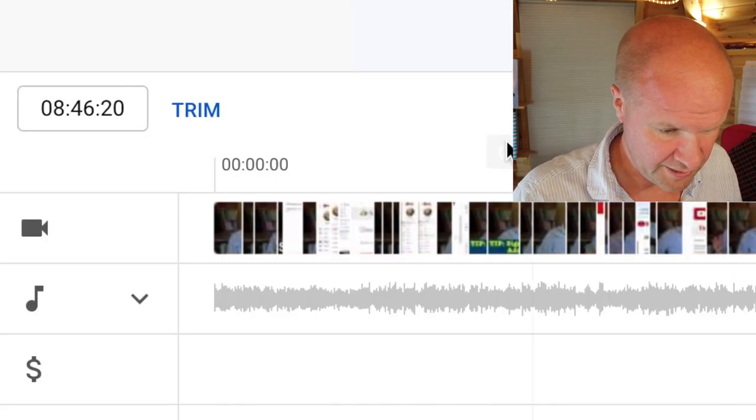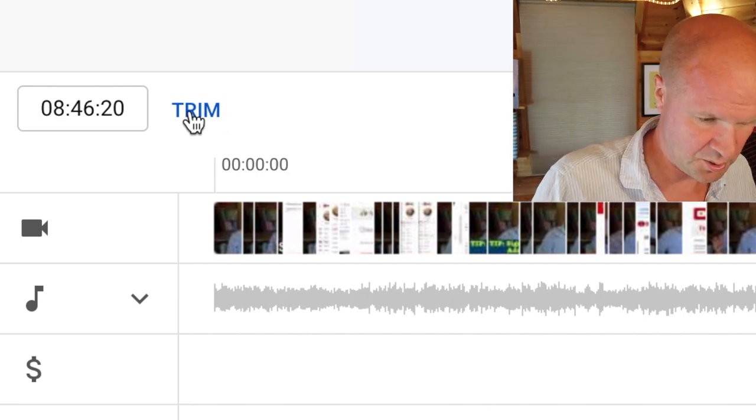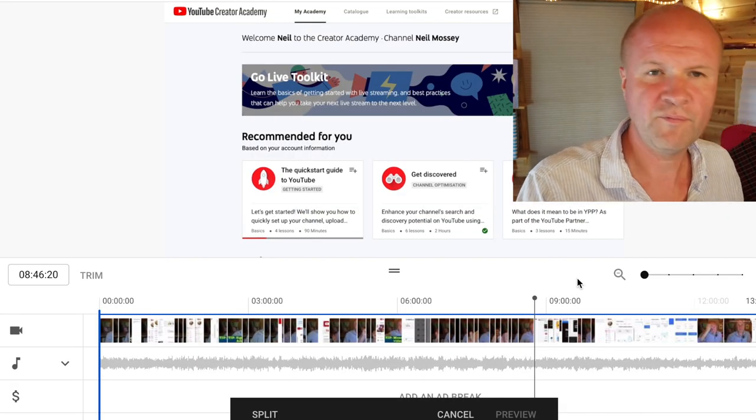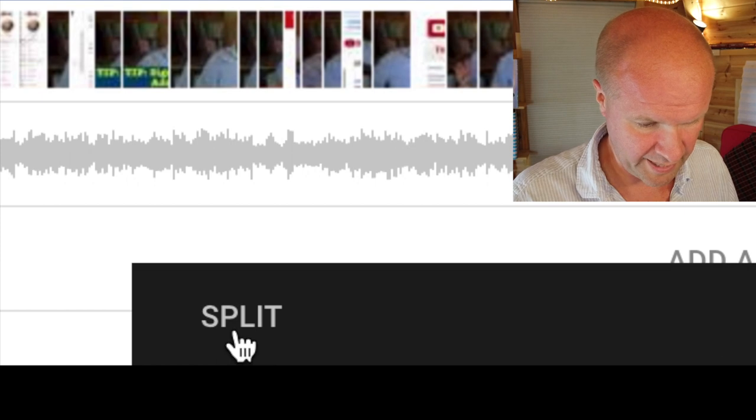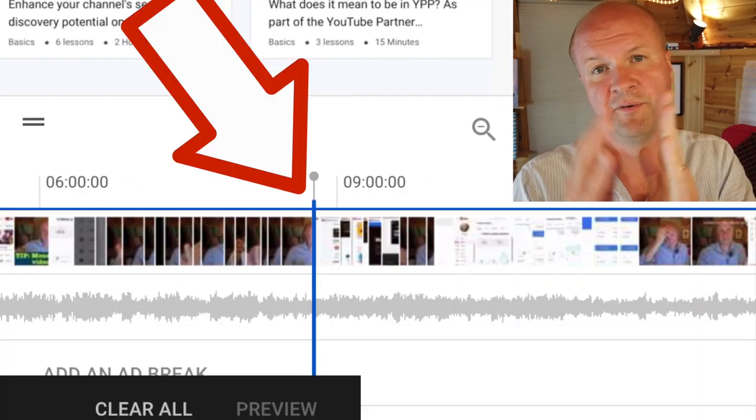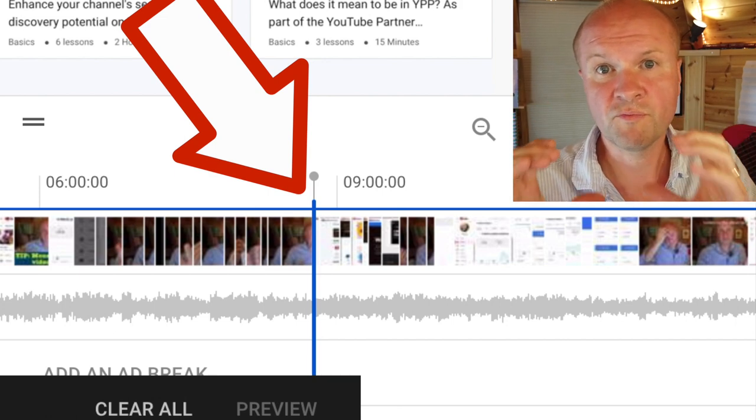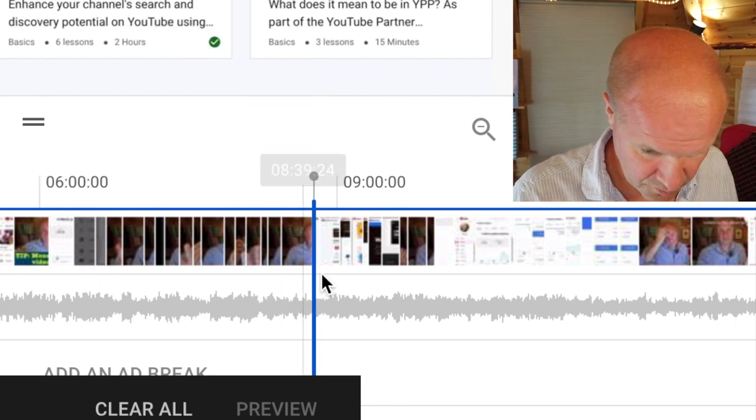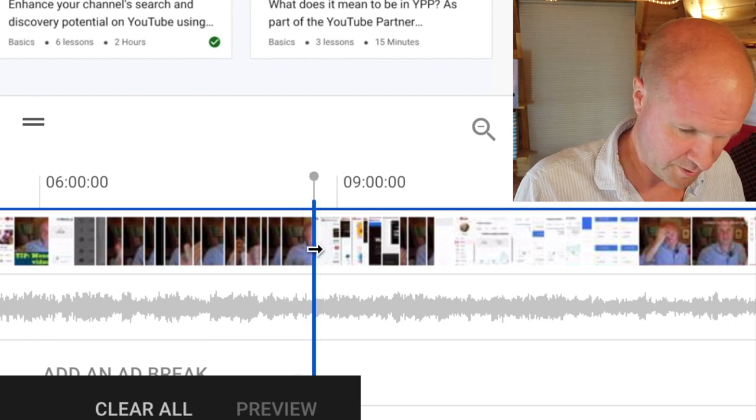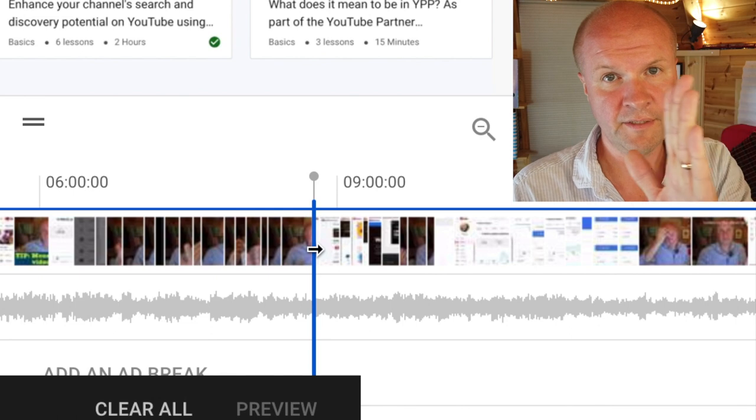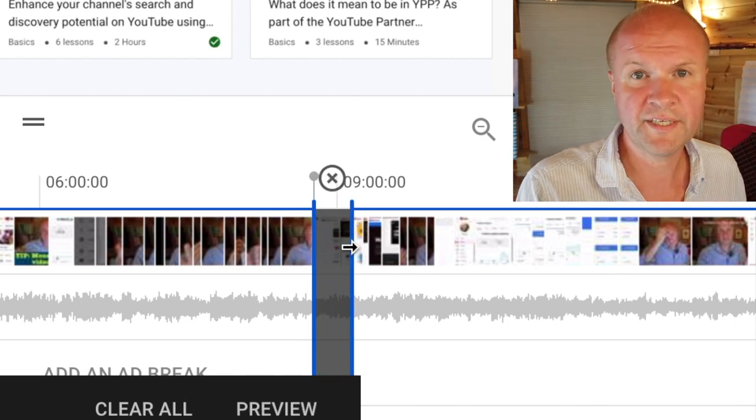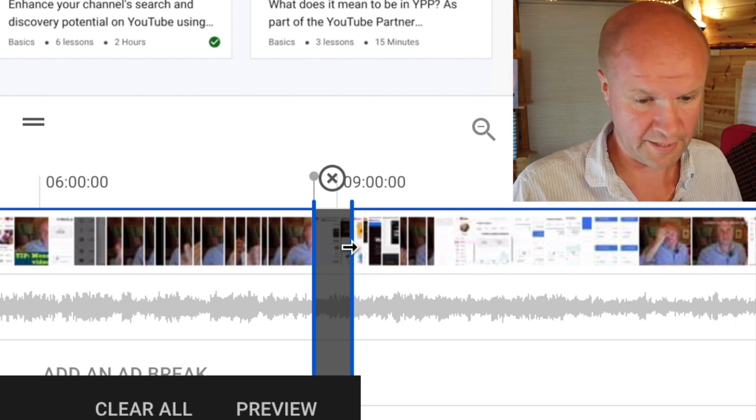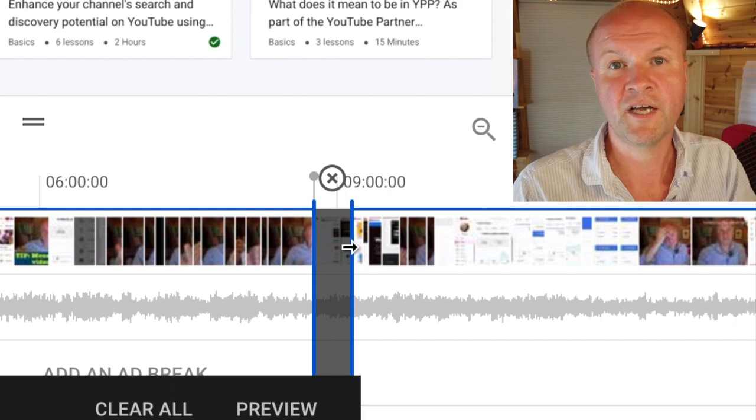The first thing we need to do is hit this button here next to the time code, it says trim. Let's hit trim, and the playhead, the line with the dot on, is roughly where we want the edit to take place, so we're going to hit split. Now that splits the video into two. Now we're going to open up a section, the section we want to remove. You can see a blue line appears and an arrow pointing to the right. Press the mouse button and drag that blue line to mark out the section we want to remove. Don't worry at this stage, we're going to make it absolutely frame perfect.